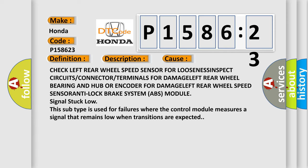Check left rear wheel speed sensor for looseness, inspect circuits or connector or terminals for damage, left rear wheel bearing and hub or encoder for damage, left rear wheel speed sensor, anti-lock brake system ABS module signal stuck low.